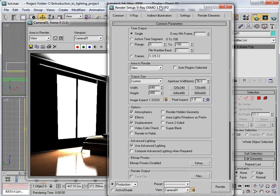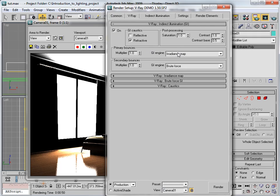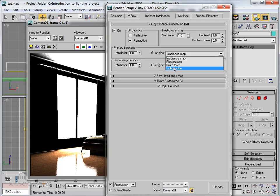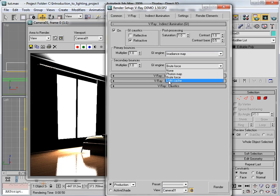We need to switch on Indirect Illumination — that's GI in V-Ray. You can also find this GI option in the back tab. Switch on the GI effect. We have two options: Primary Bounces and Secondary Bounces. I'm choosing Irradiance Map as my Primary Bounces and Light Cache as my Secondary Bounces.